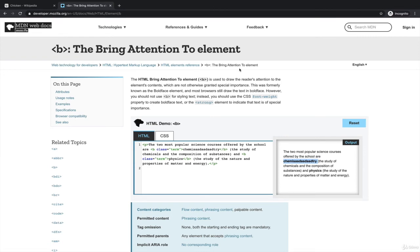So that is MDN — an invaluable resource. Keep that in mind and use it all the time.